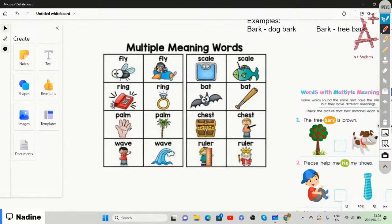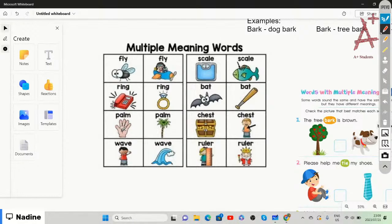Then we have 'palm' — the word is spelled and sounds the same, but the meanings differ. The first palm is the palm of your hand, and the other is a palm tree. Then we have 'chest' — a treasure chest you can put gold or things in, almost like a box, and also chest which is part of our body.